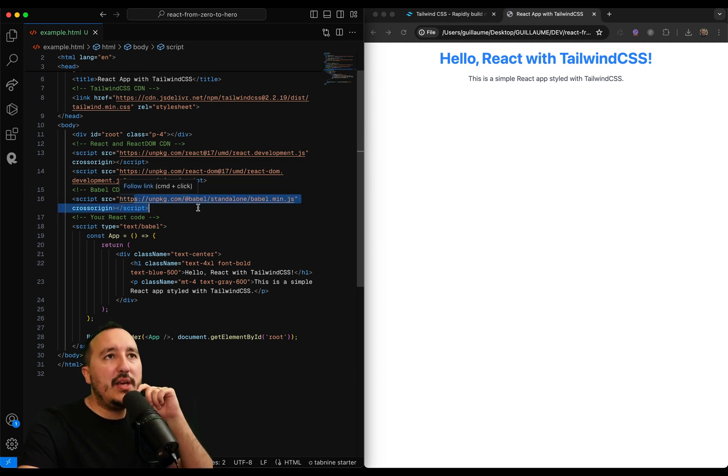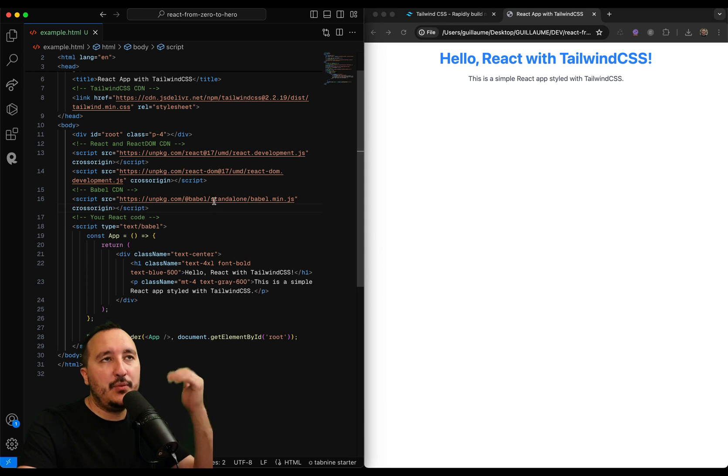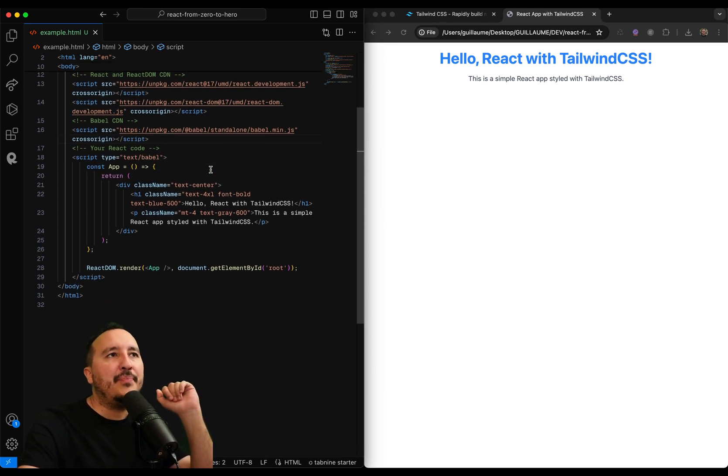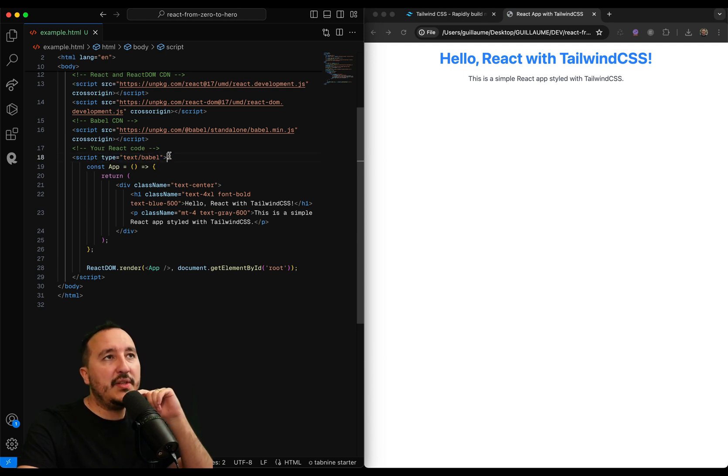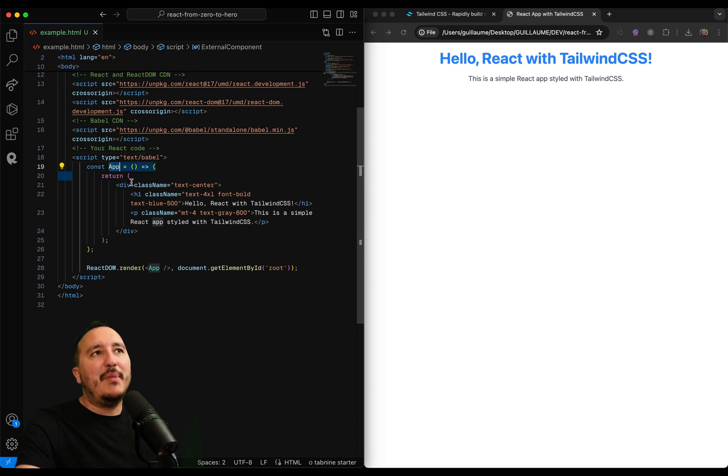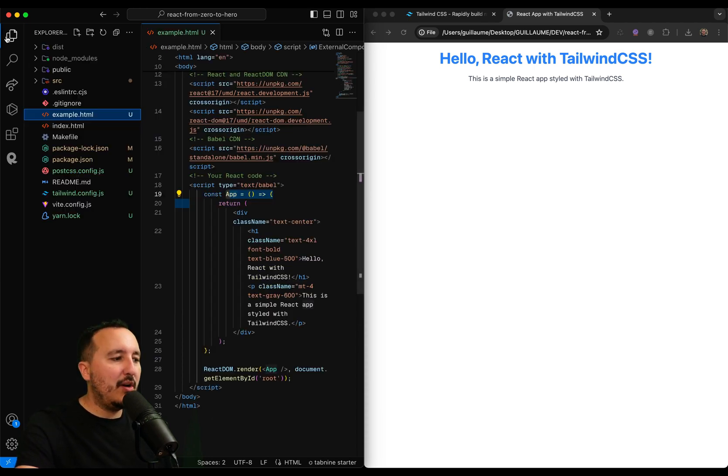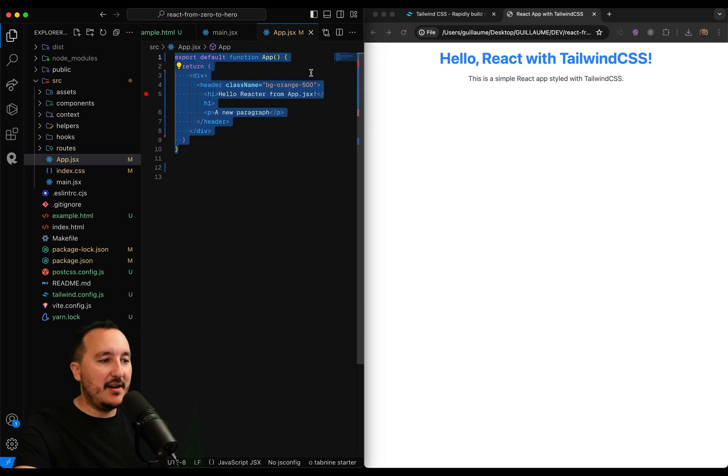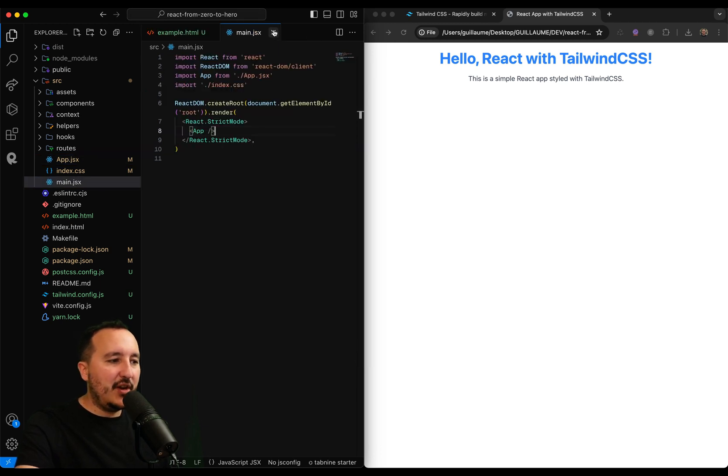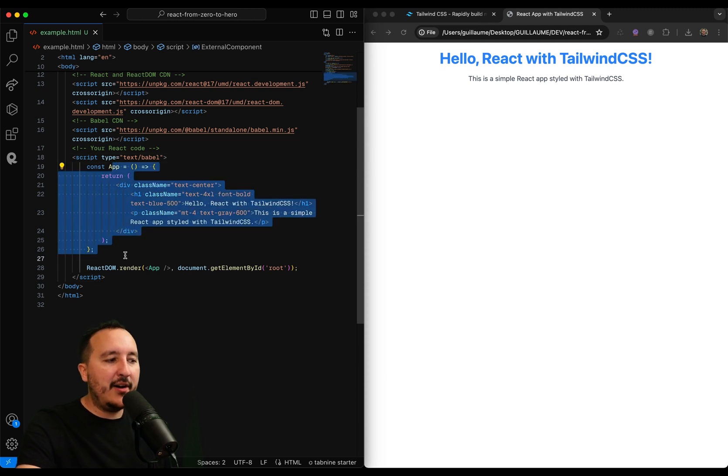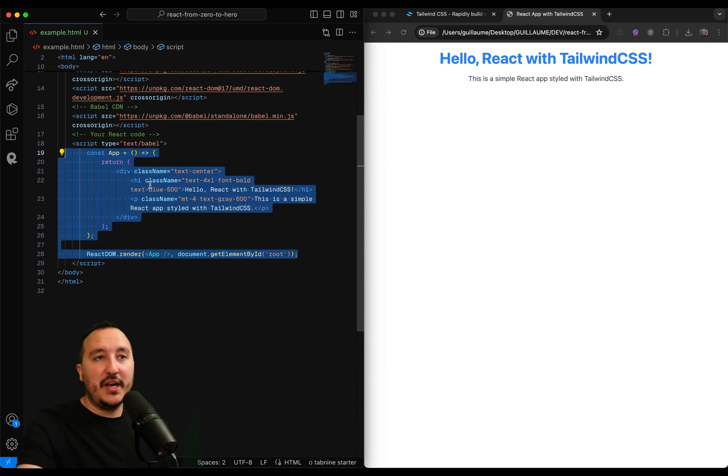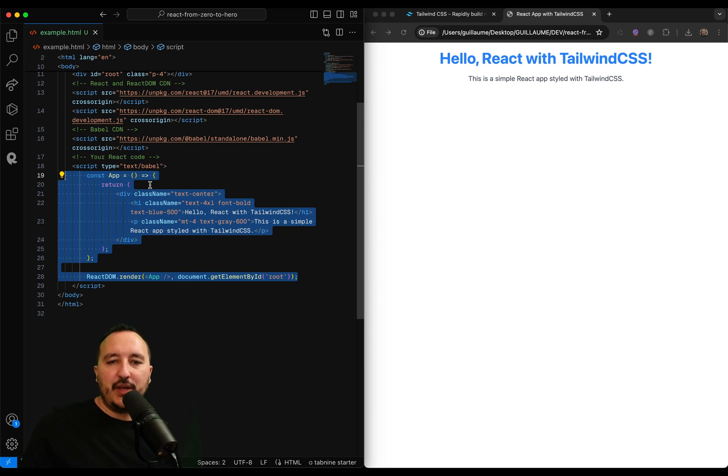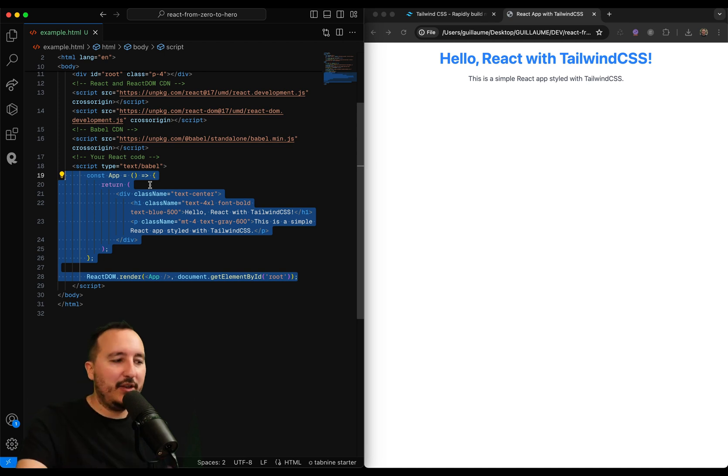And also, we call Babel because React will need Babel to render the code that we will write. And we can see down here that on the script, we use the type Babel in order for our JavaScript to be translated here. So we've got our app application exactly like we do if we come here on our source folder. We are in main that is going to call app, and app.jsx is here. The difference is that here, it's under a script tag, and we've got our React.